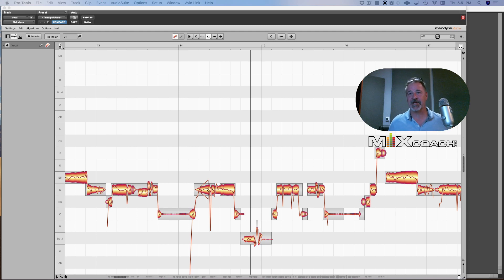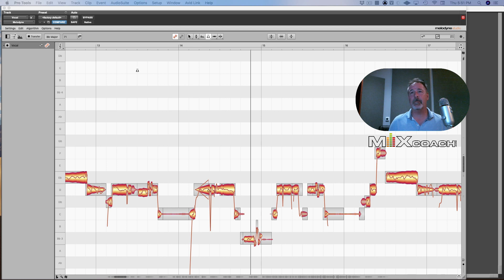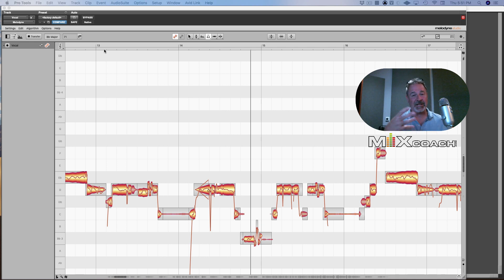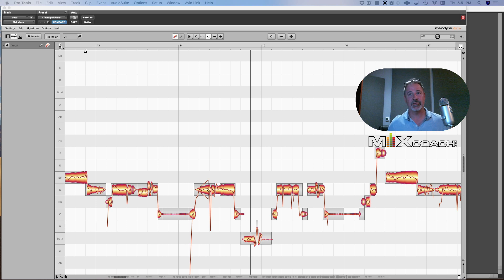Hey guys, Kevin here with MixCoach. I've got a couple of really cool things I want to show you. Melodyne has some really cool things in that you can actually create your own shortcuts, and you can also search for shortcuts.